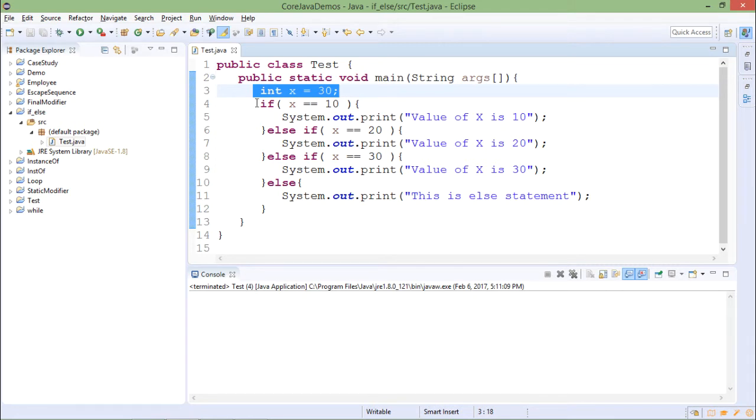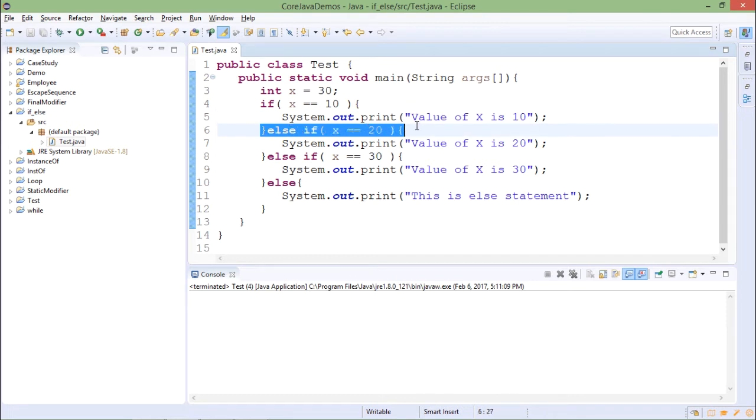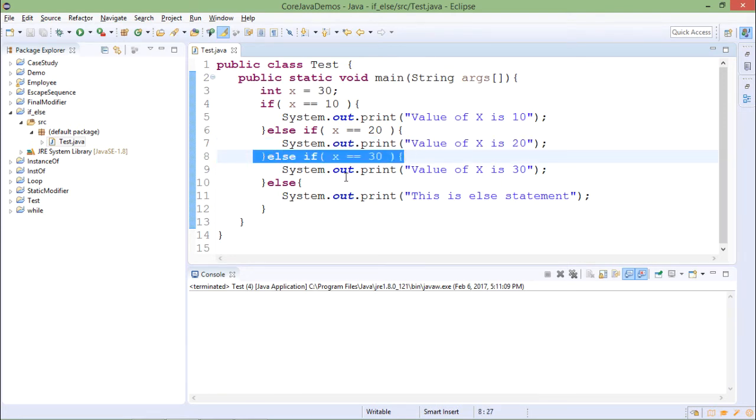Now if x equals 10 it is printing this statement. If x equals 20 it will print this statement. If x equals 30 it will print another statement and so on.